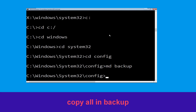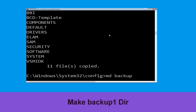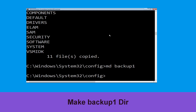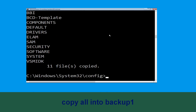Type mkdir backup and hit Enter. Now type copy *.* backup and hit Enter to execute. Now type mkdir backup1 and hit Enter. Now type copy *.* backup1 and press Enter to execute.